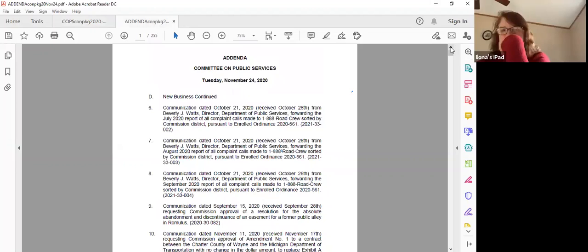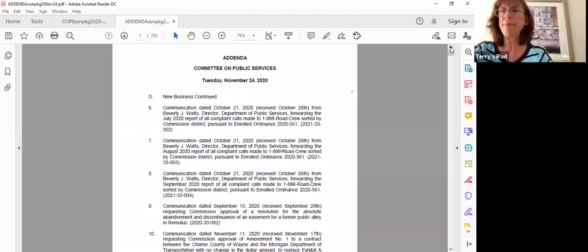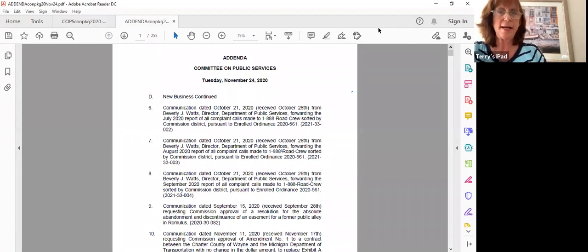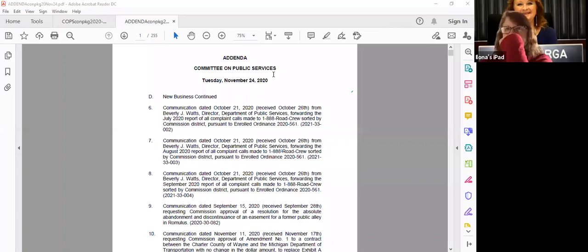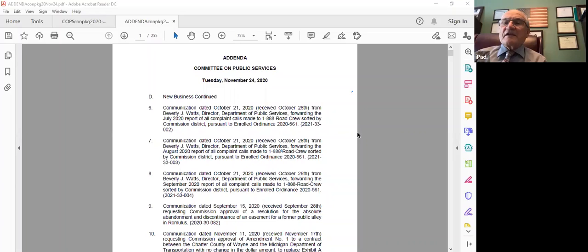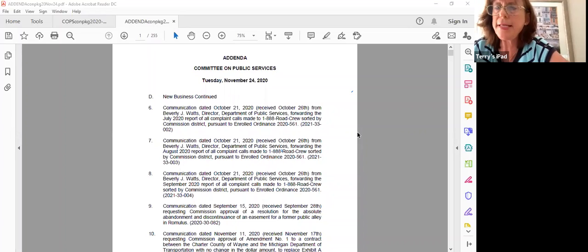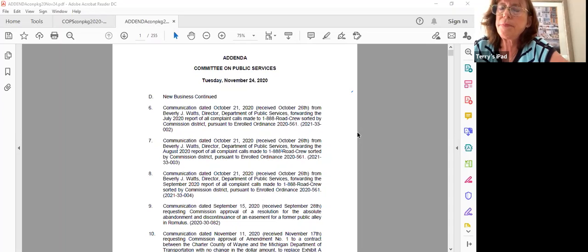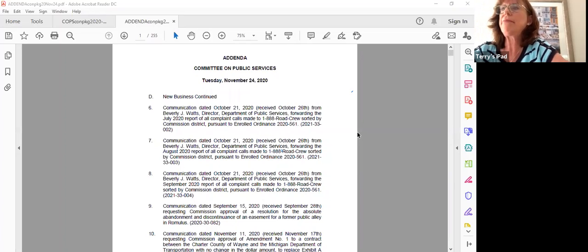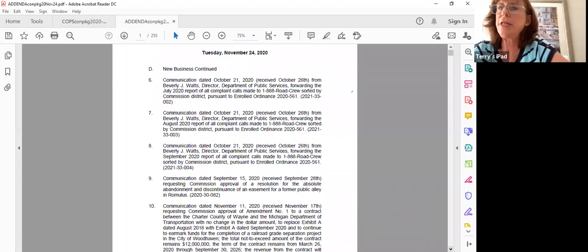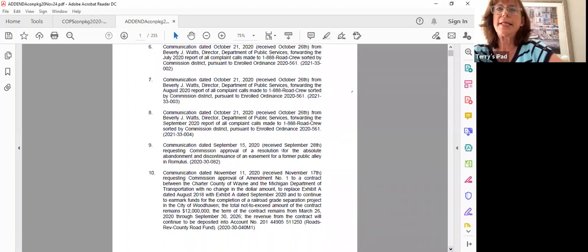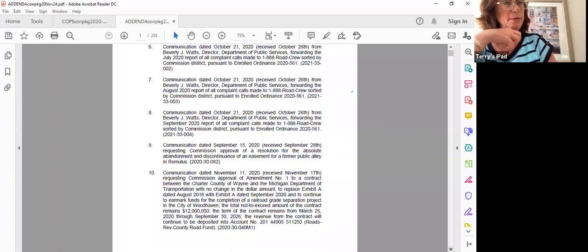The first three items could be taken together if that's the desire of the committee. These are for receive and file. So move the three items for receive and file. Six, seven, and eight. Okay. We have an approval from Hattis supported by Ware for six, seven, and eight. Any questions, commissioners? Okay, since this is a receive and file, all those in favor say aye. Aye. Any opposed? Any abstentions? Okay, items six, seven, and eight pass. Next item, Madam Clerk.